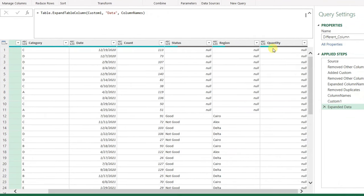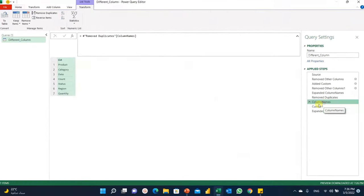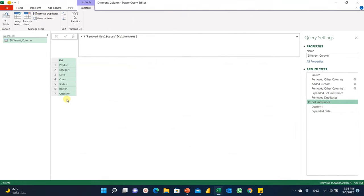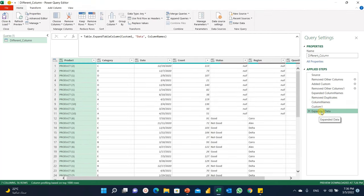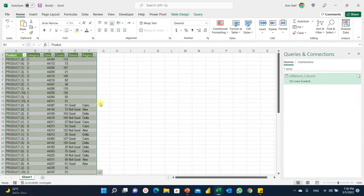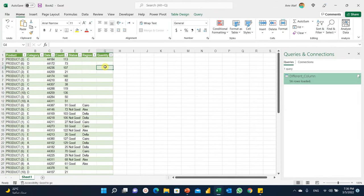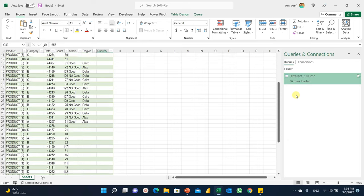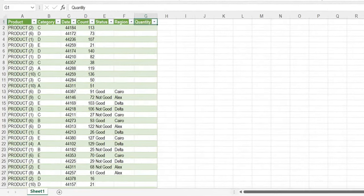Now we have the additional quantity column appearing. To remind you — the 'column names' list we created is a dynamic list. Whatever columns are added to our database will be included in it. So the expansion based on column names is also dynamic: whatever columns you add will automatically impact your query. Let's close and load and check our new table. You have the quantity column, 56 rows — no change in row count — but the quantity data is now coming through from the last table.